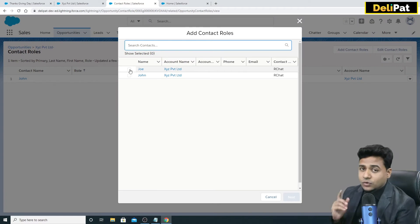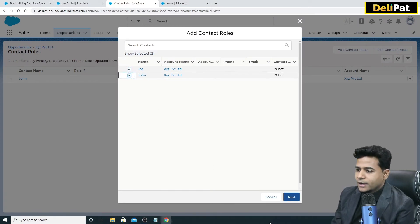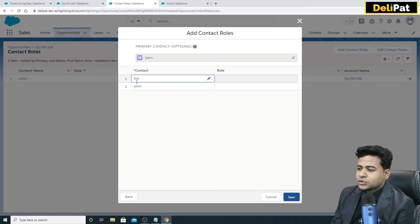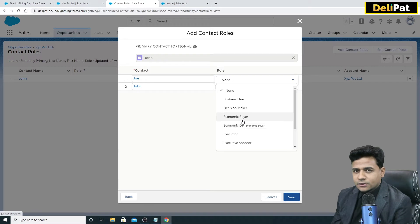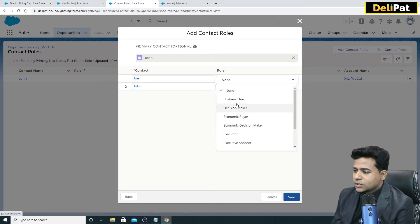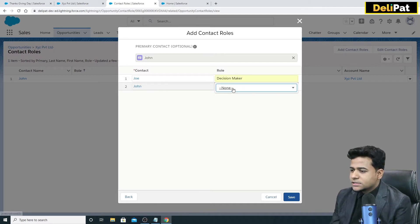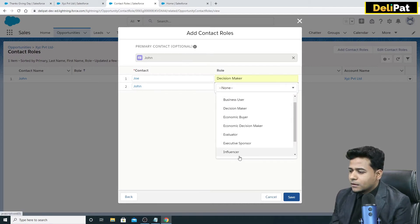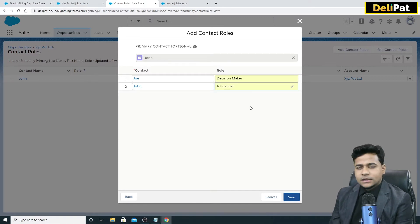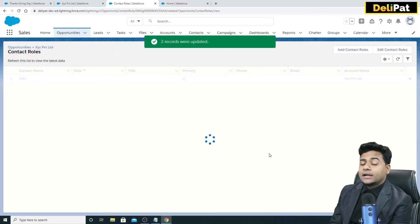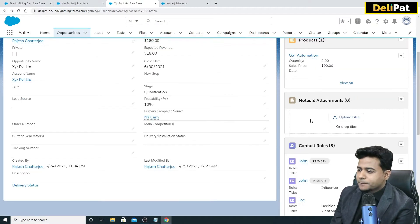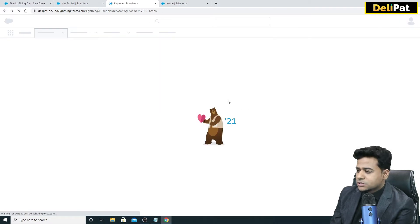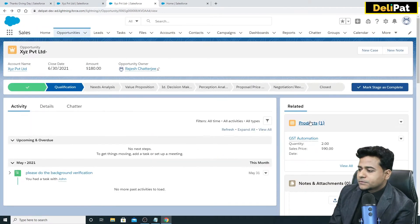If you click 'Add Contact Roles,' I have two contacts — Joe and John. You can assign roles: Joe is the Decision Maker and John is the Influencer. You can change these to whatever the business needs. All contact roles are defined in the Contact Roles section. If I refresh the opportunity, I can now see Products, Notes, and Contact Roles.